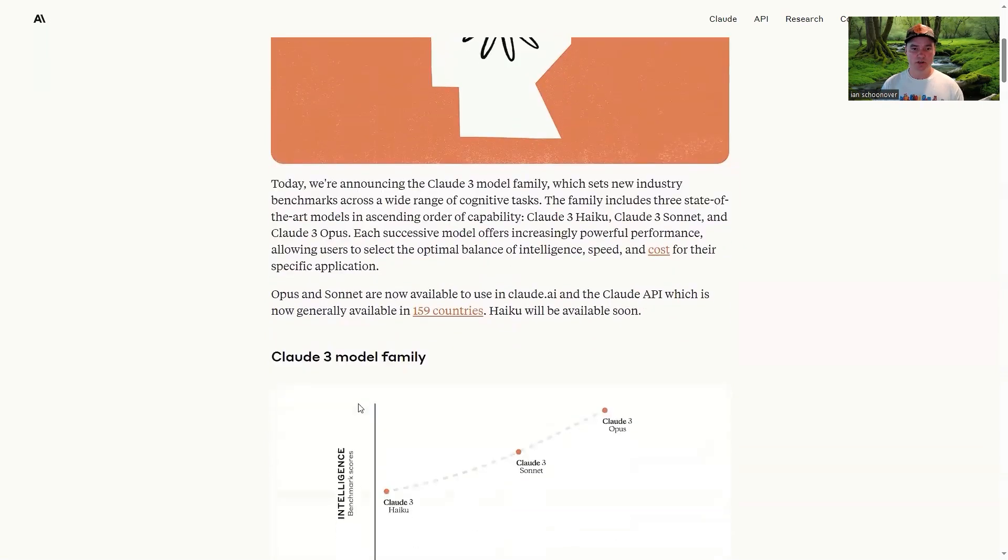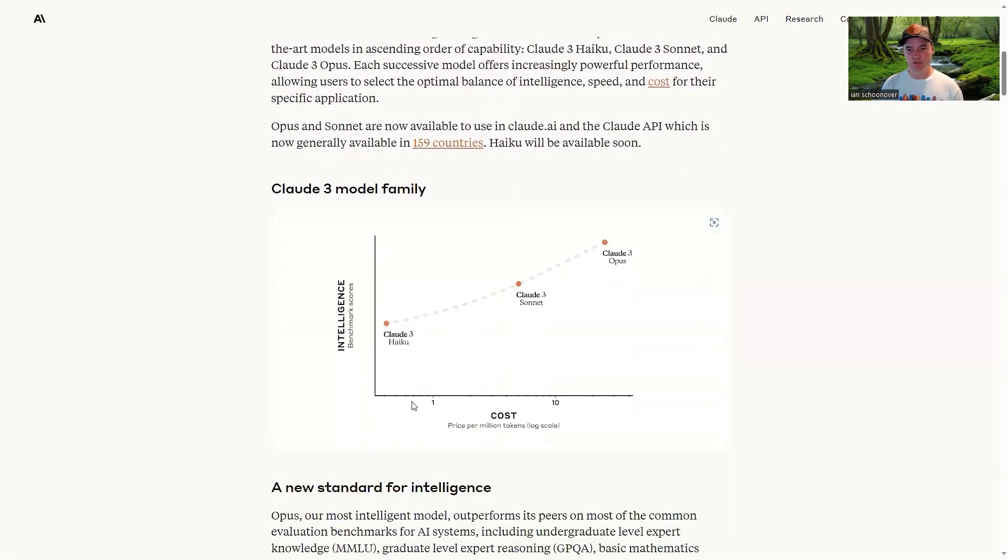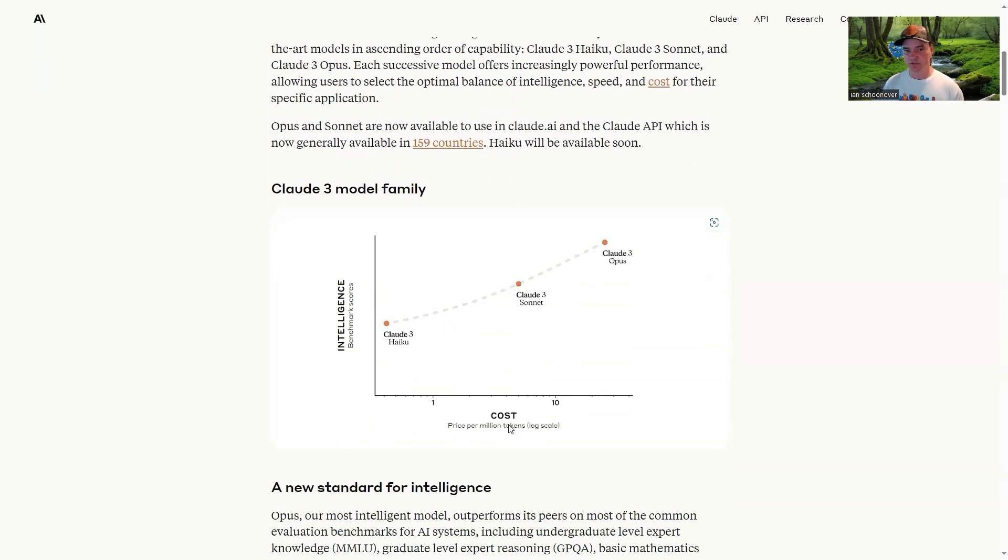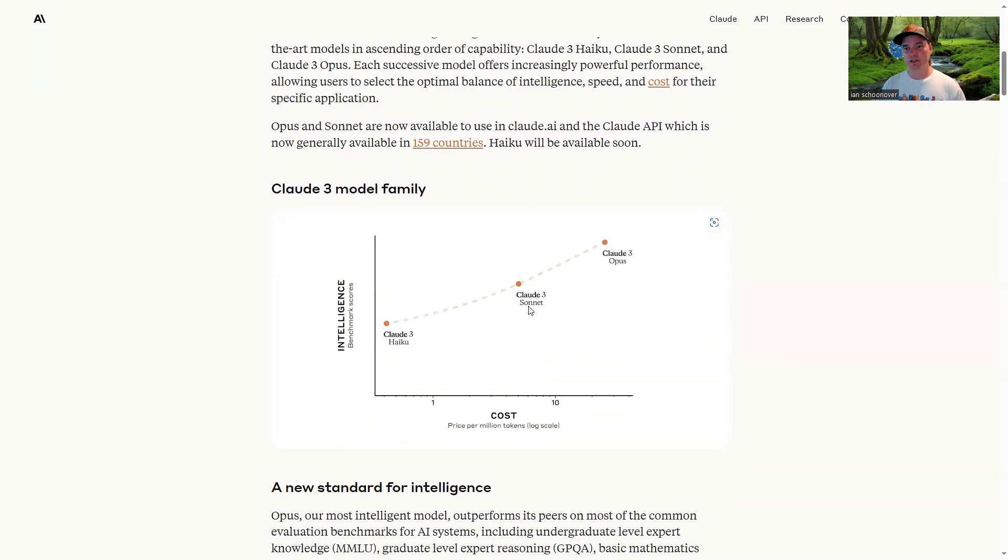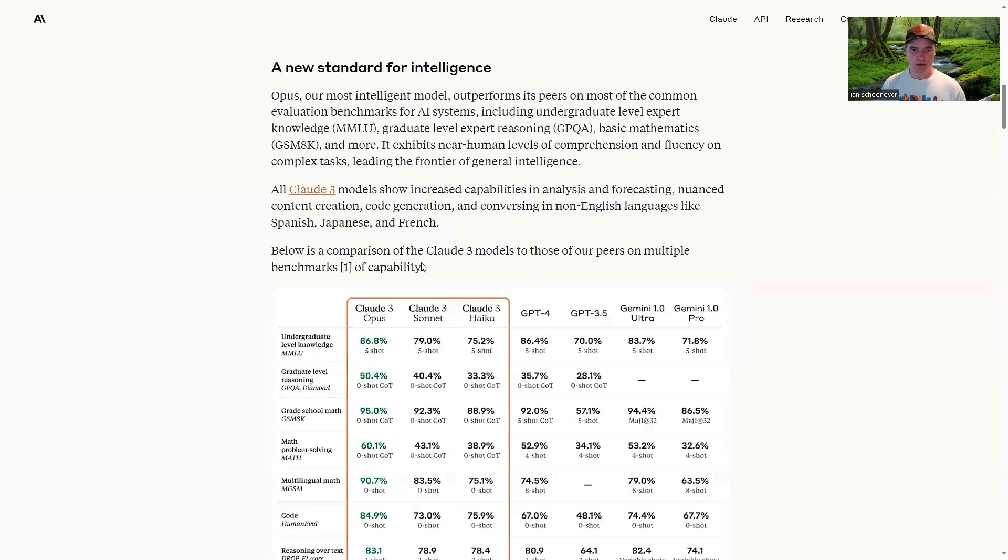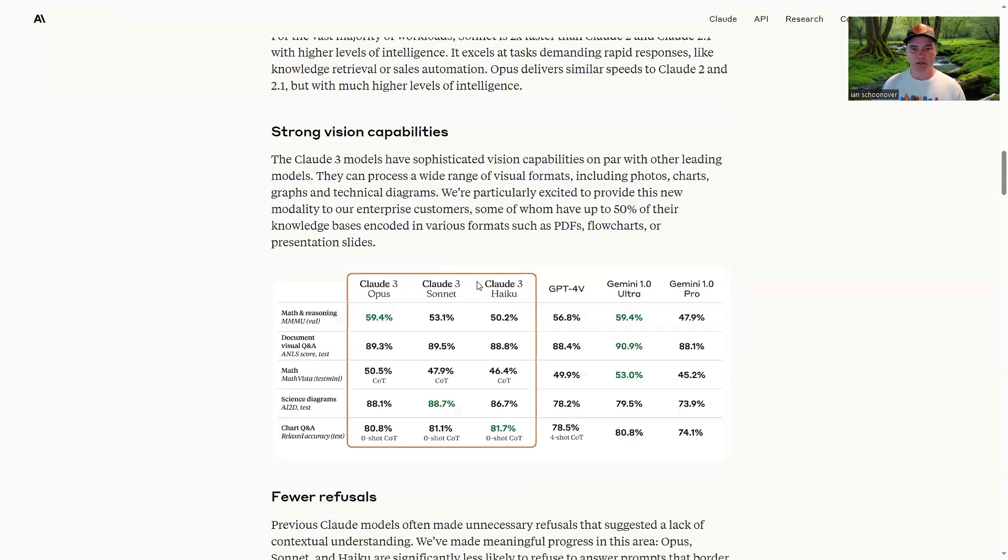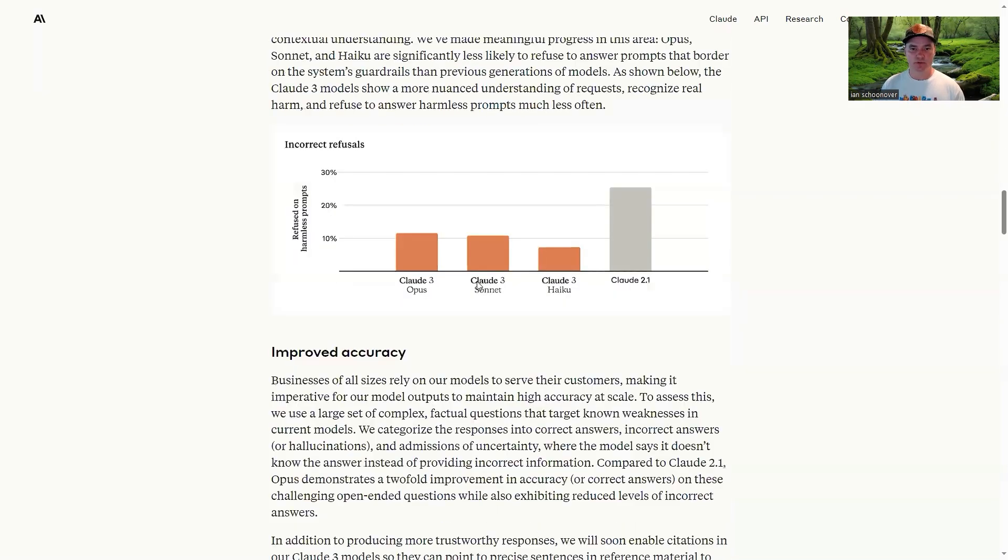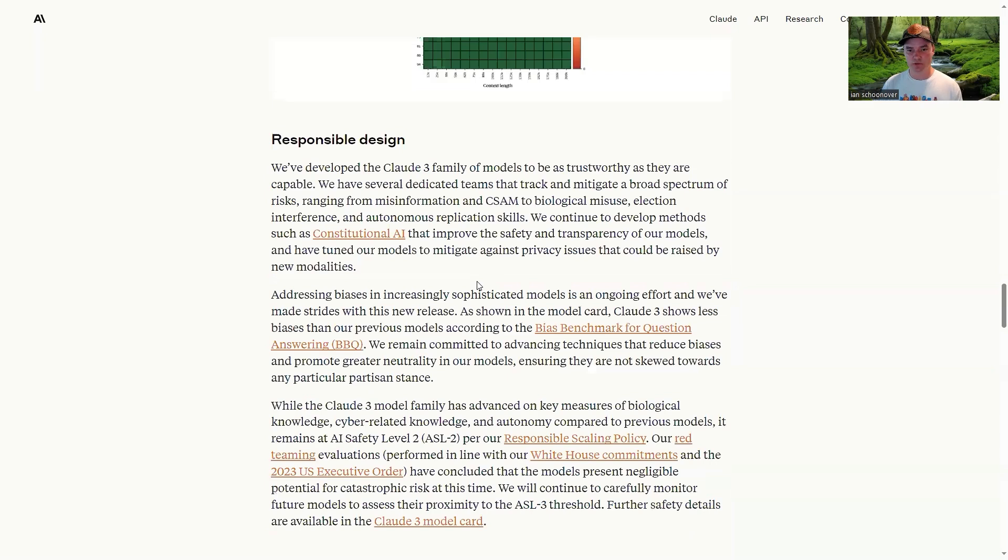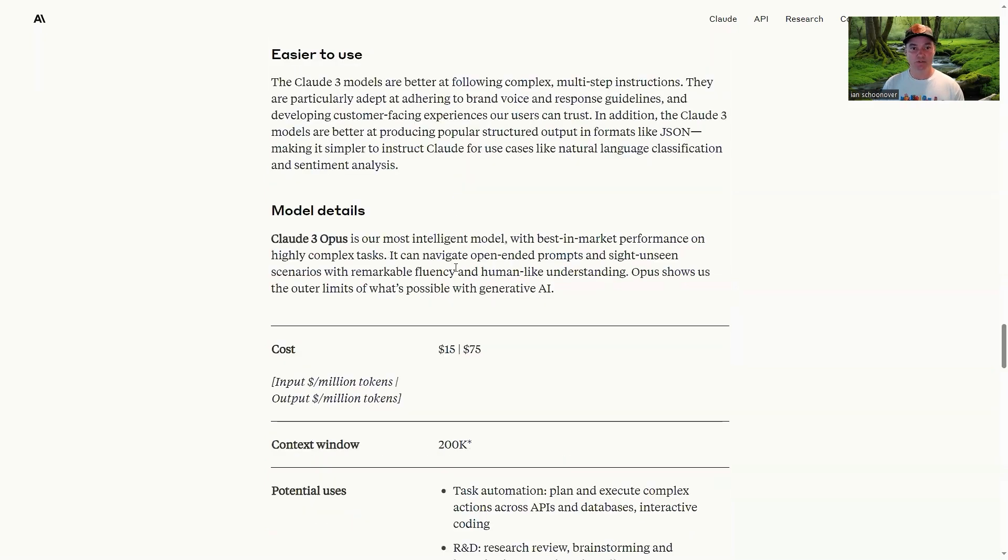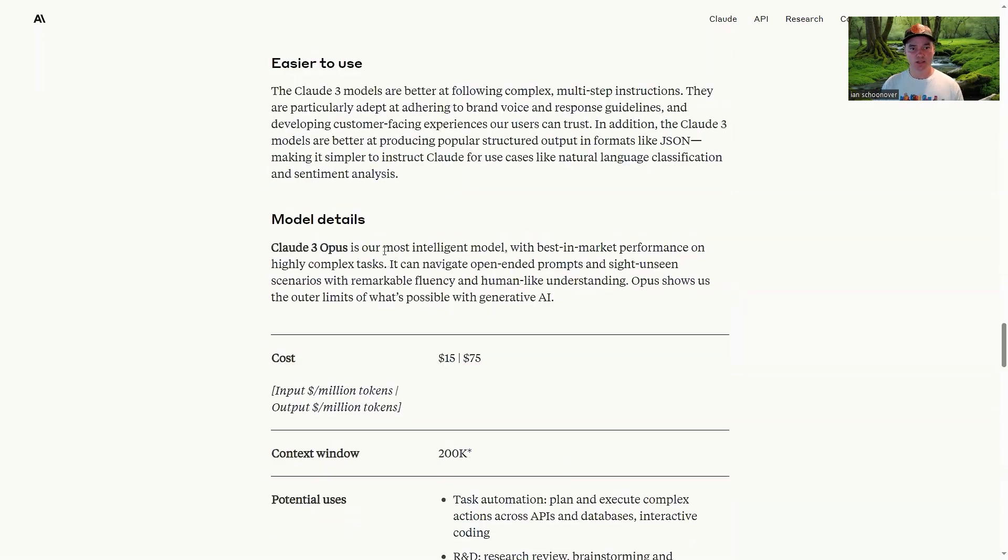So yeah, go ahead and go through this. You can see, like I described to you, the kind of X, Y here for intelligence versus cost and where each of these three models in the model family kind of fall in. You can see the one that we're going to use, Haiku on the left, being the least intelligent but also the cheapest, and then Sonnet right in the middle, and then Opus over here on the right, where it costs more but it's very intelligent. A bunch of cool stuff in here about benchmarking. I'm not going to go through all that, but you can go through and read all the cool stuff that they have available for you to read.